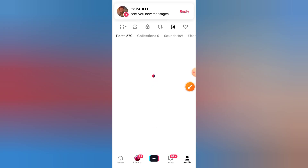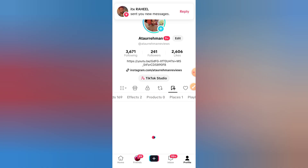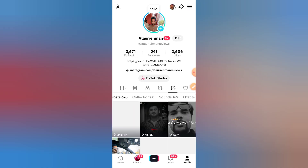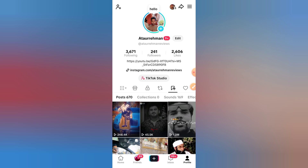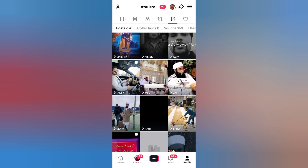Step 3: Make sure you're logged in. Offline videos are linked to your TikTok account. If you logged out or switched accounts, your saved offline videos may not appear. Log back into the same account where you saved them.